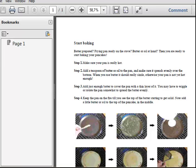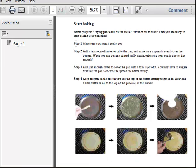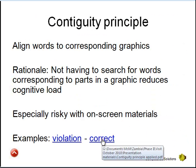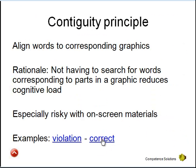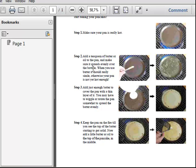Here is an example of how not to do it. This example shows a procedure — step one, step two, step three, step four — and then the graphics are below, but there is no clear relation between each of the numbered steps and which graphics they belong to. The correct way to apply this principle is to place the corresponding graphic close to each step's textual description.